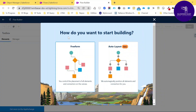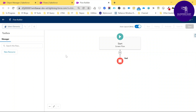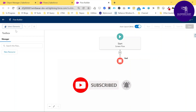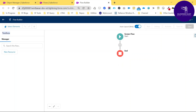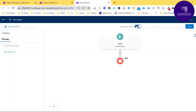Now it asks what you want to start building — Free Form or Auto Layout. Auto Layout means once you create any screen or element, it is automatically arranged. Let me click Auto Layout. You can see the canvas with a Start button, an End button, and a Plus button in between to add elements. The toolbox on the left lets you search flows and create new resources like variables.